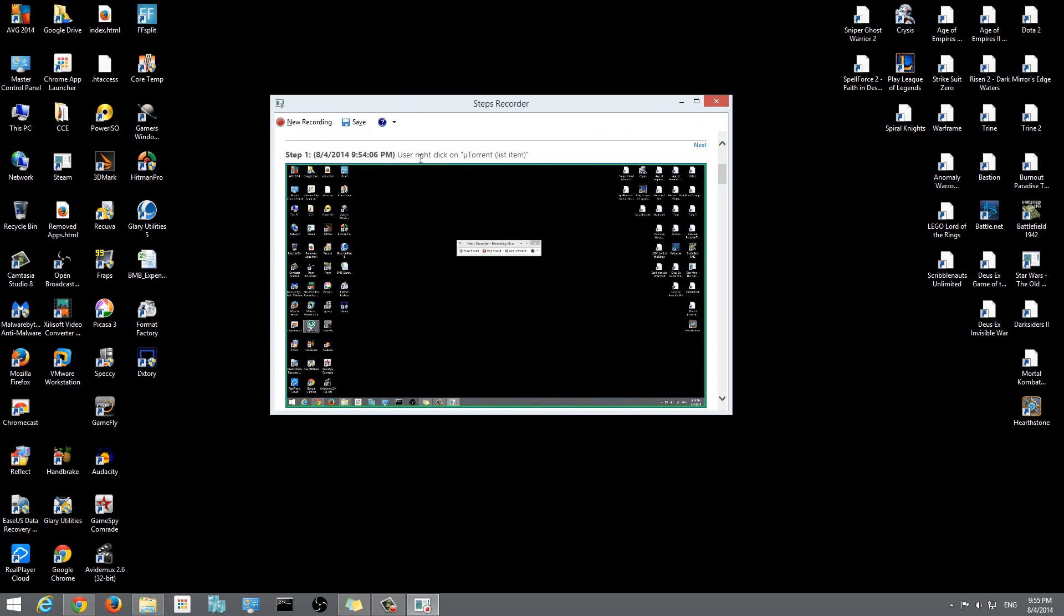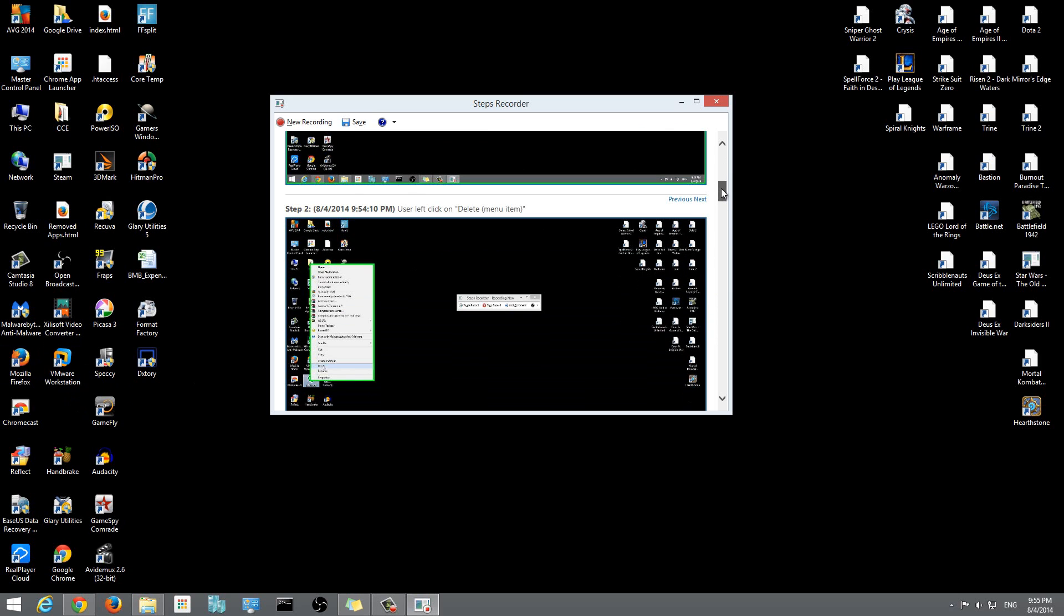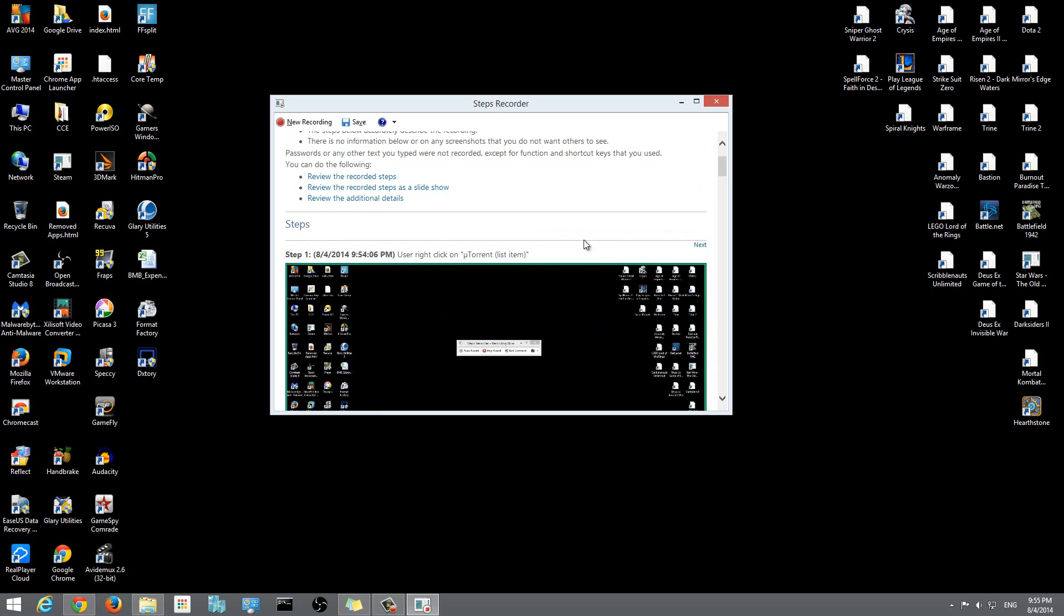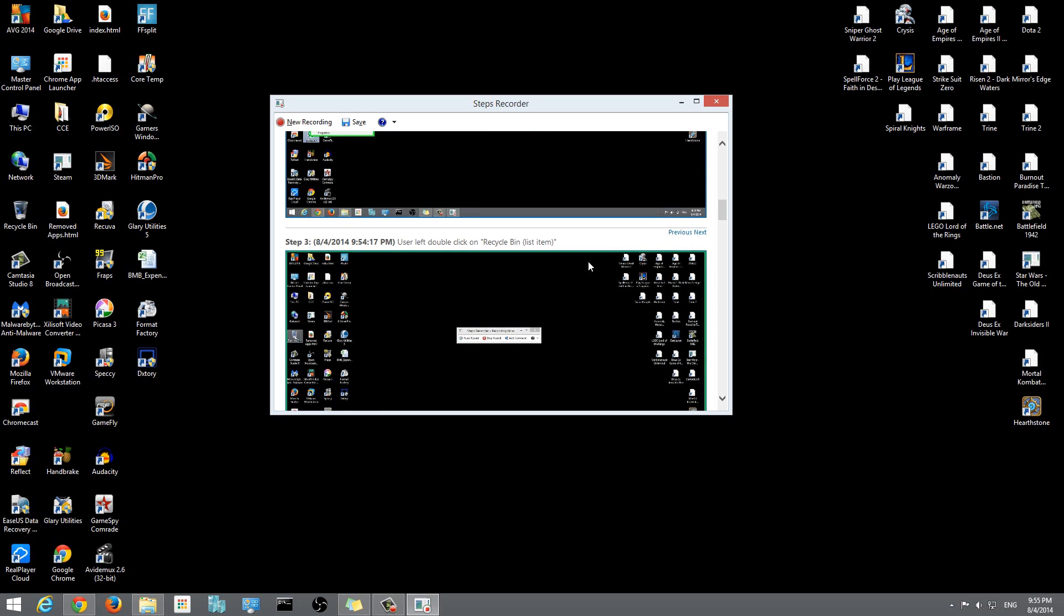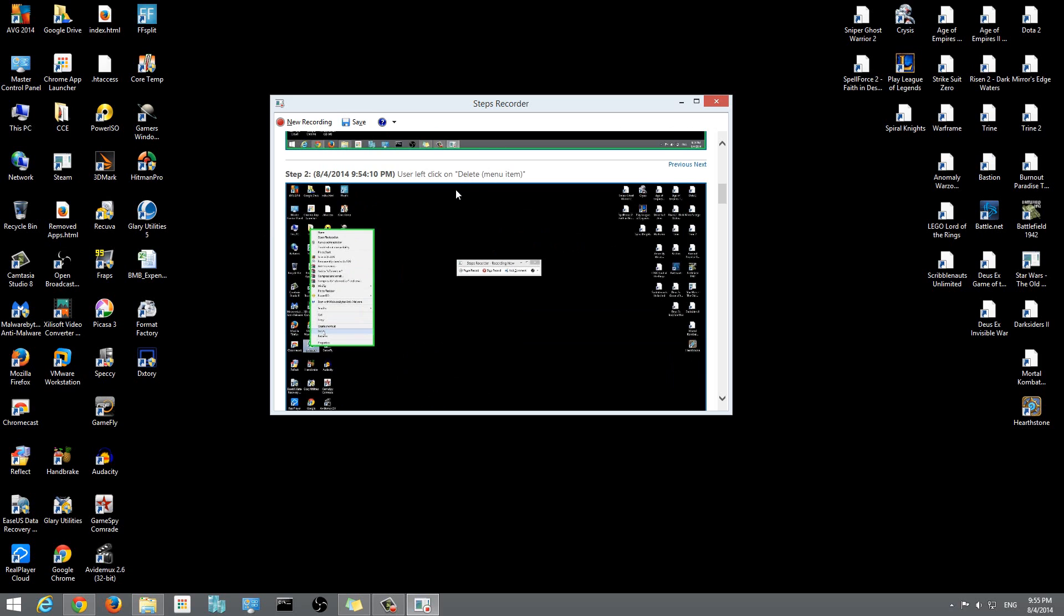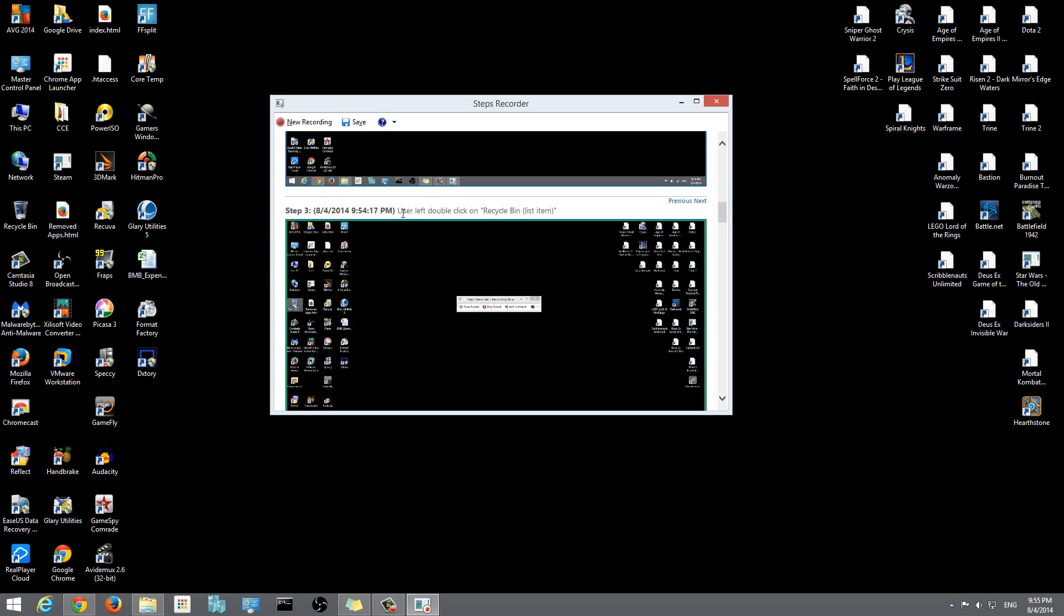Step 1 is user right-clicks on uTorrent list item - so that was the uTorrent icon right here on the desktop. Step 2: user left-clicked on delete menu item. So I left-clicked delete because what happened first was I right-clicked the icon, then after that I went to delete.